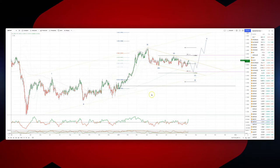Welcome traders to another Tick Mail web analysis session with me Patrick Munnerly. I want to draw your attention to the Sterling Swiss from the daily timeframe, where we're in a potential setup developing.